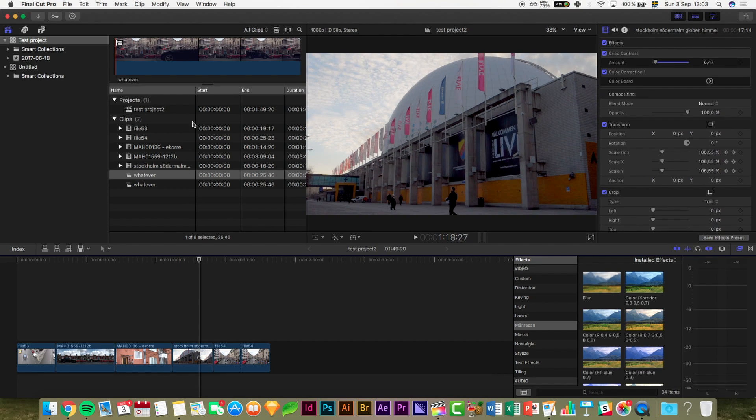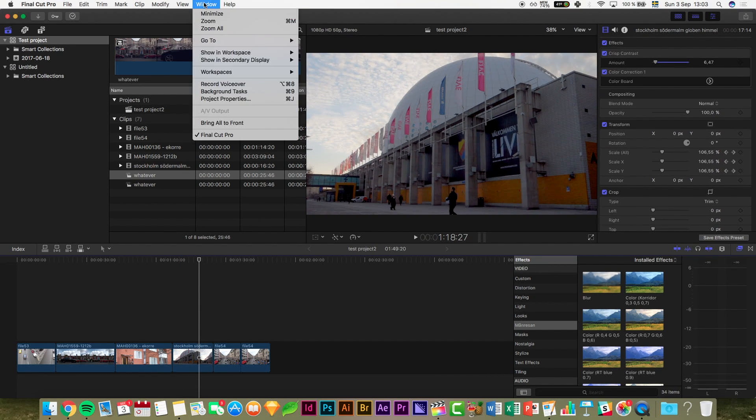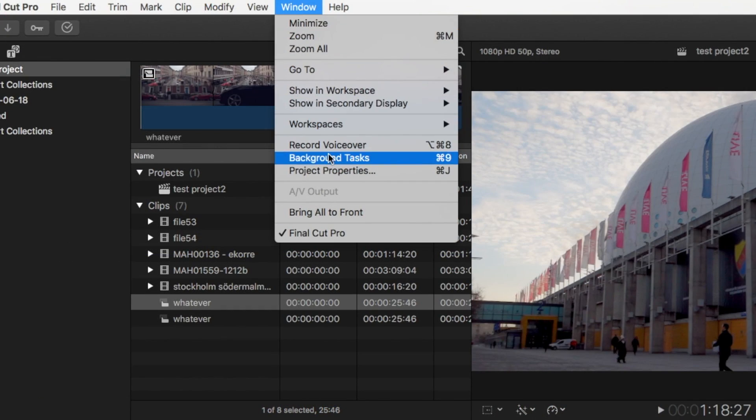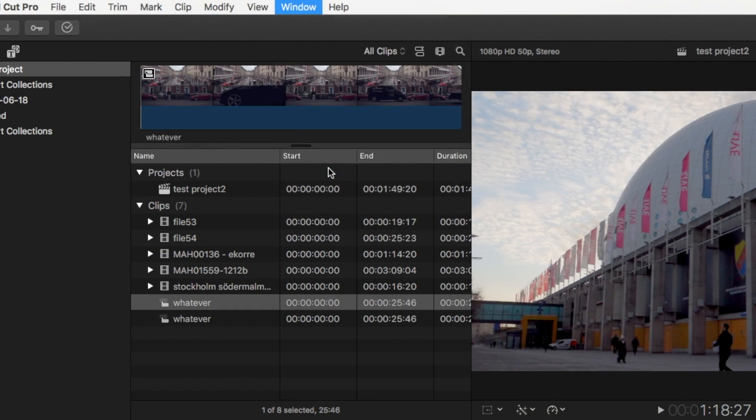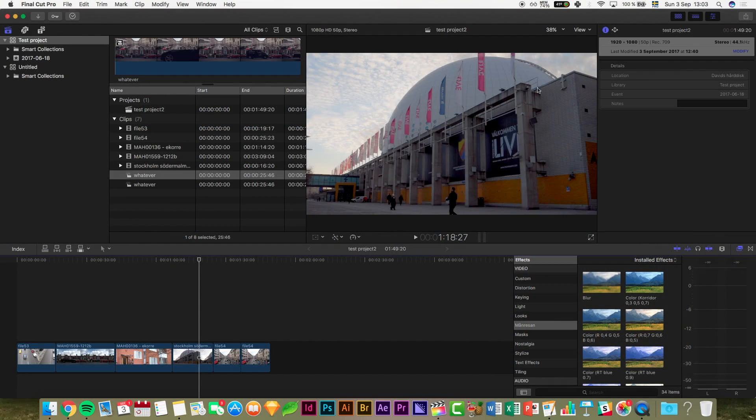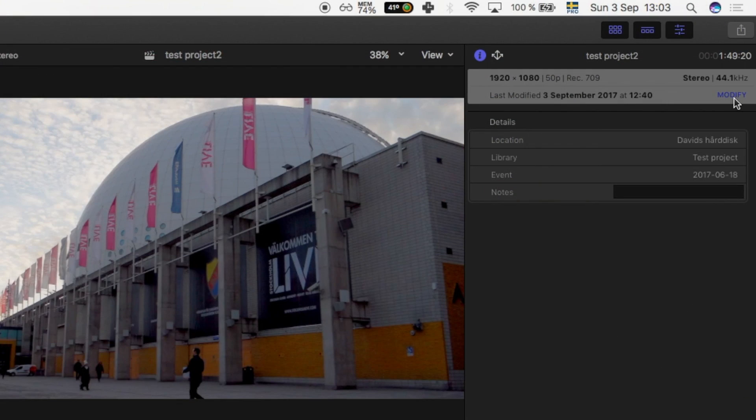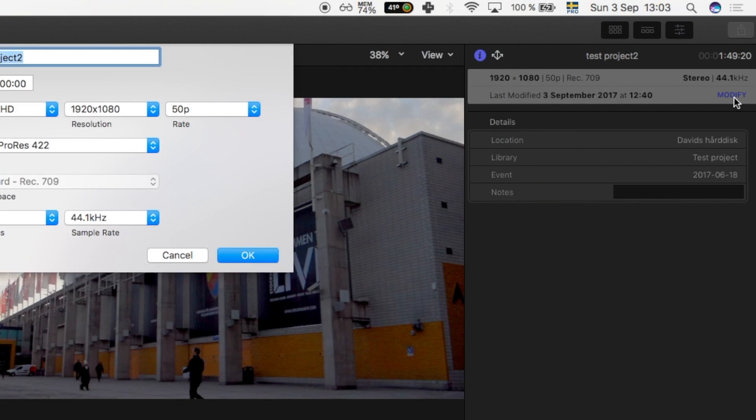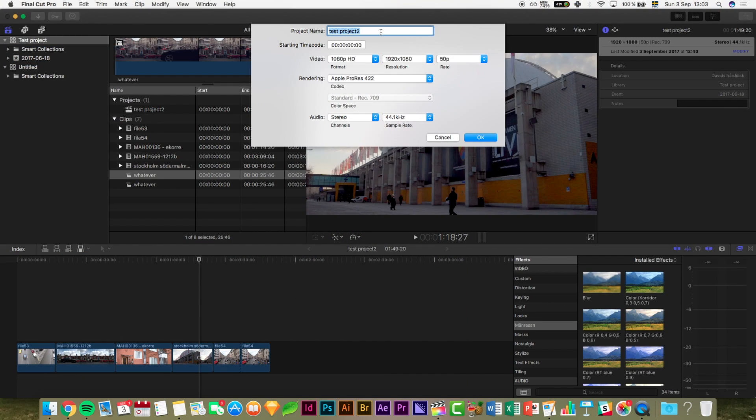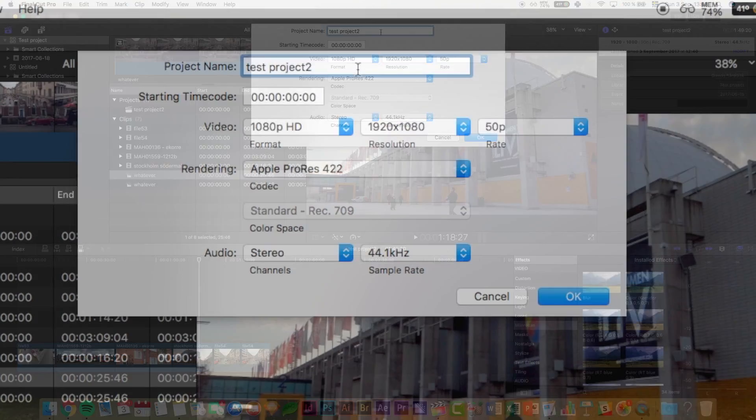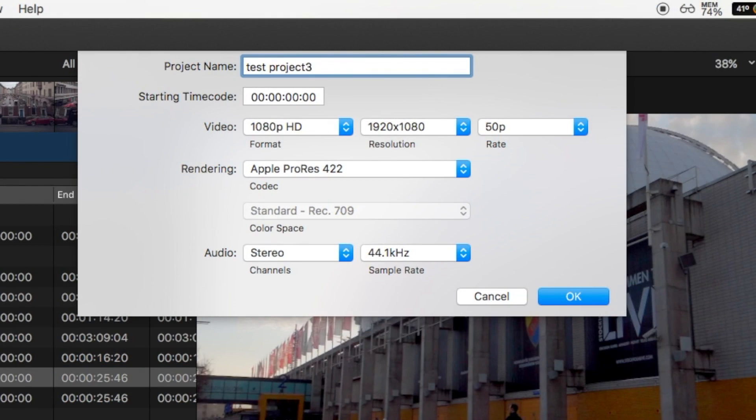First, you click Window in the menu, go down to Project Properties, Command J on your keyboard, click Modify on the right side, and then change the name in the window that appears and press OK.